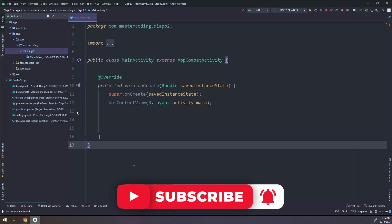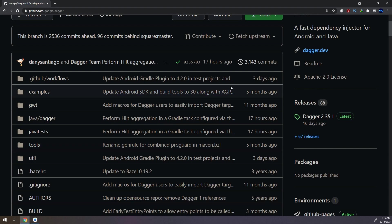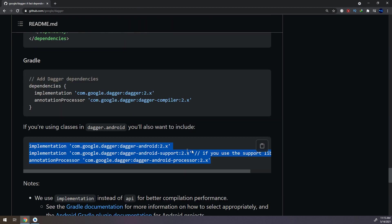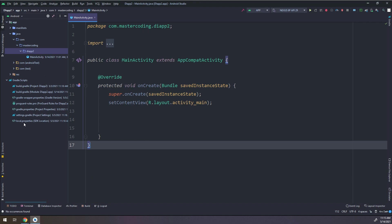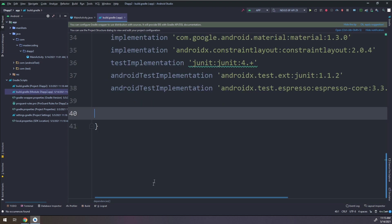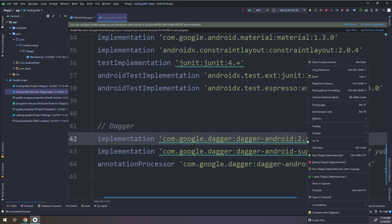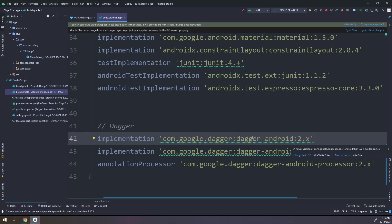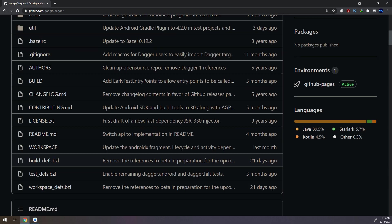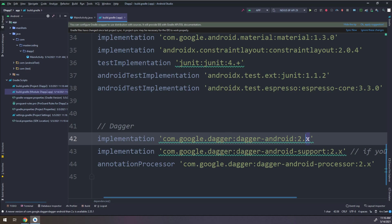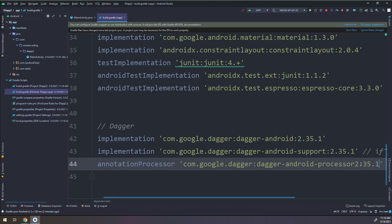I have created an empty app. To implement Dagger, I will go to github.com/google/dagger, scroll down to the dependencies, and copy them. I'll go to Android Studio, open the app-level build.gradle, paste the dependencies. The version is 2.x — we can hover to get the latest version. The latest release is 2.35.1, so I'll set the version to 2.35.1 in both places. Click Sync Now and Gradle is implemented correctly.